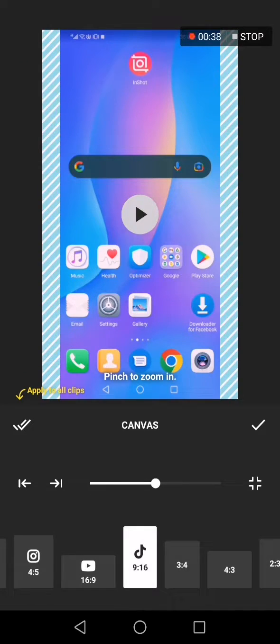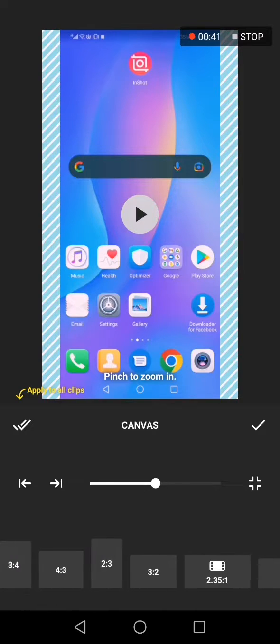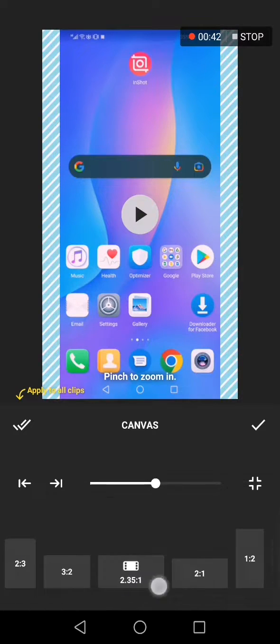Click on TikTok and now this is the TikTok frame size.